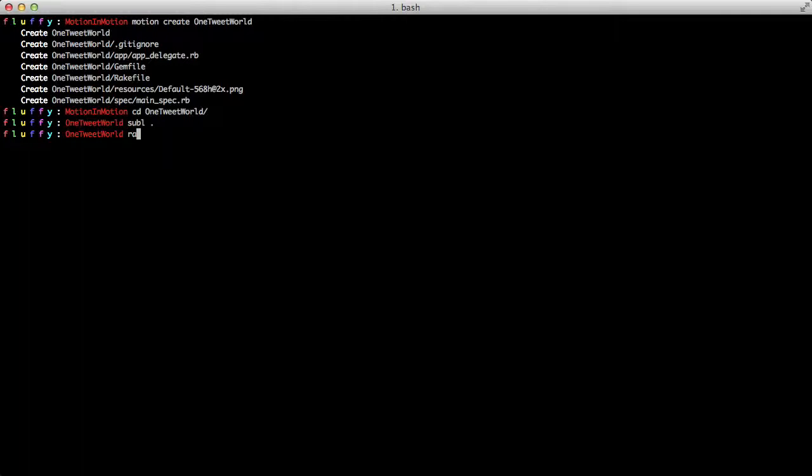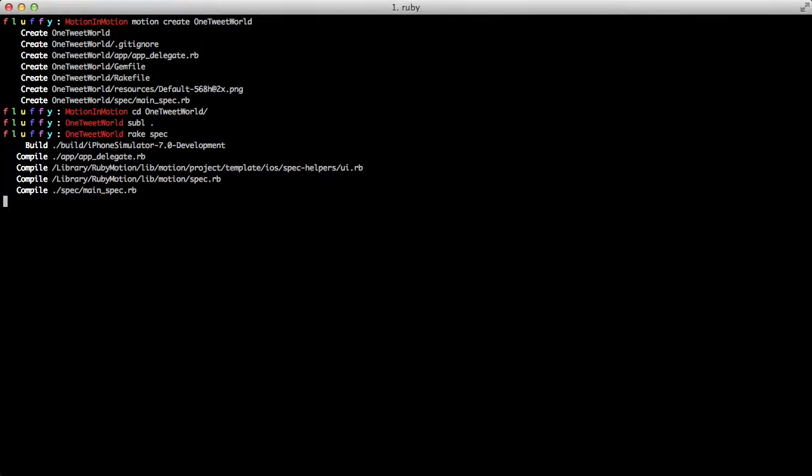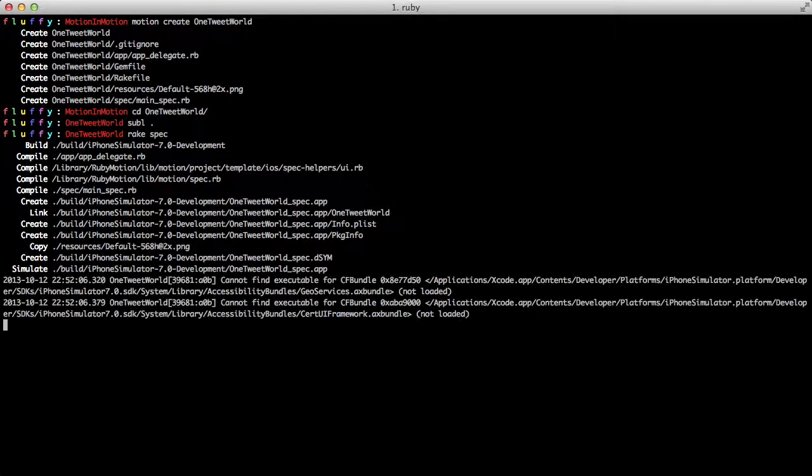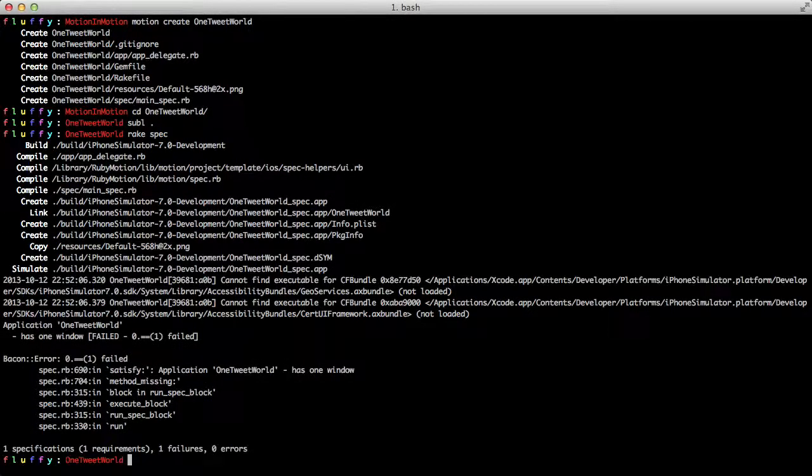We have Sublime open now. And now we're going to just watch the specs fail for the first time. And boom. Let's make the specs pass.